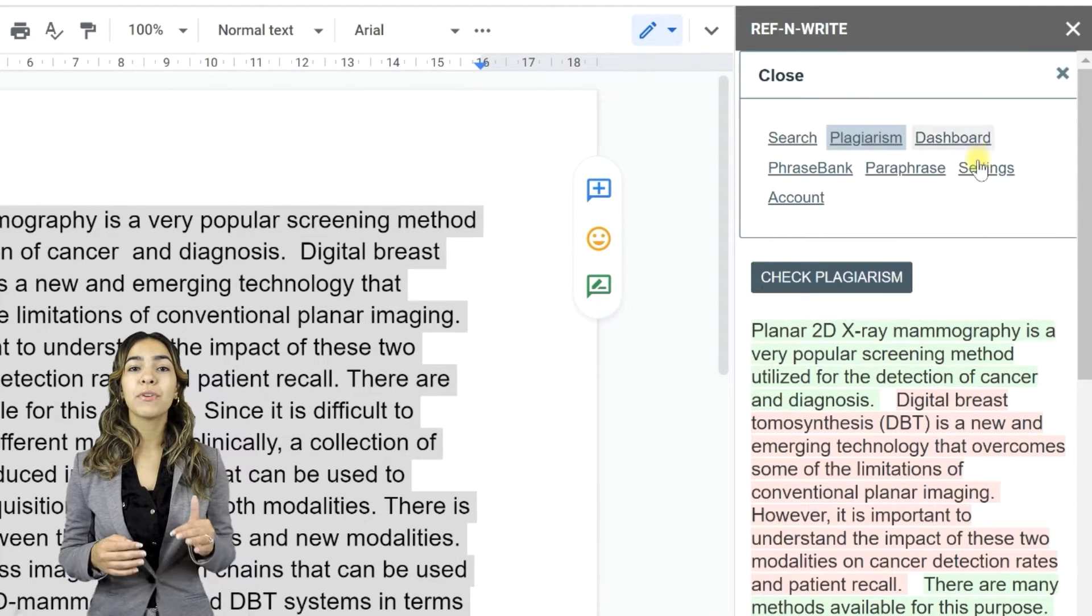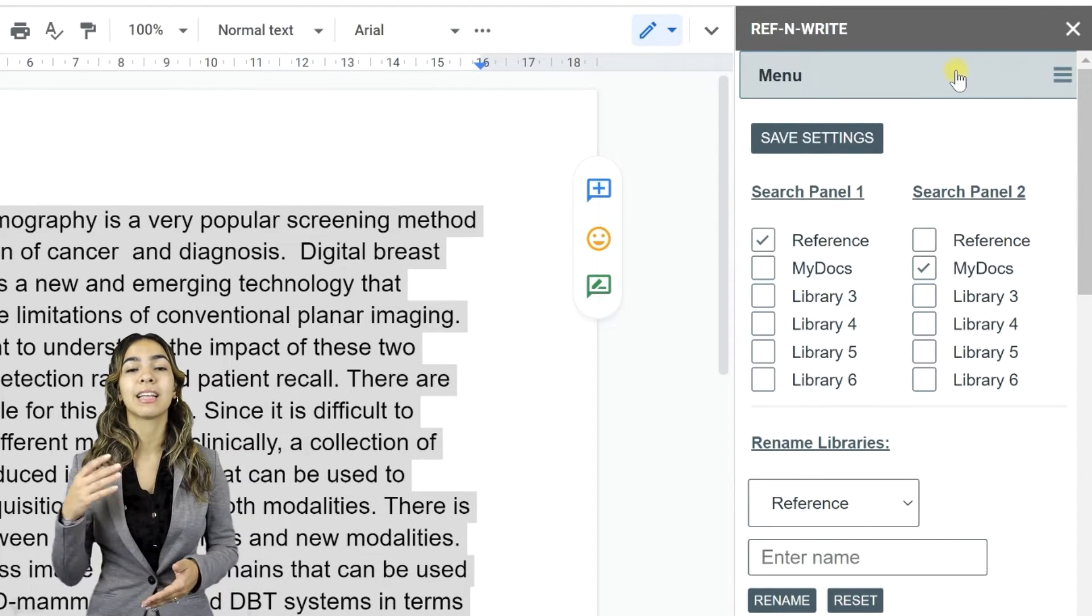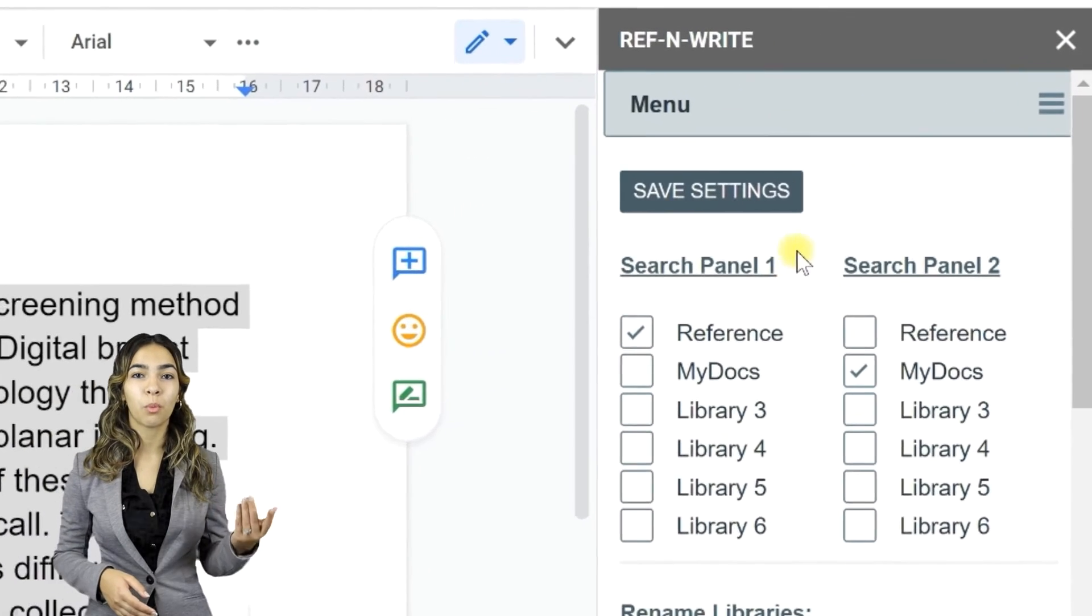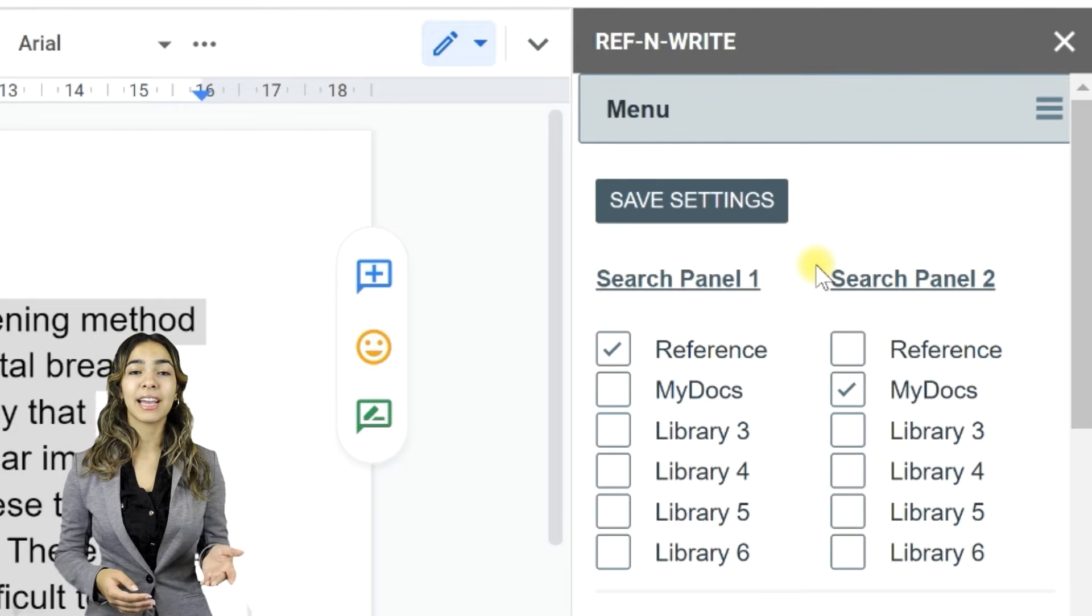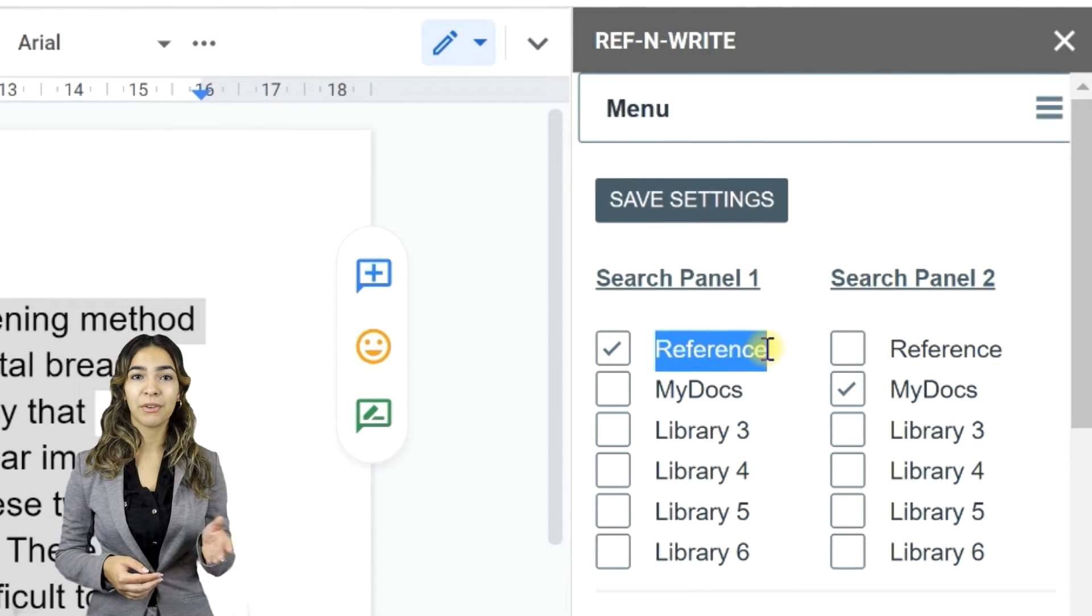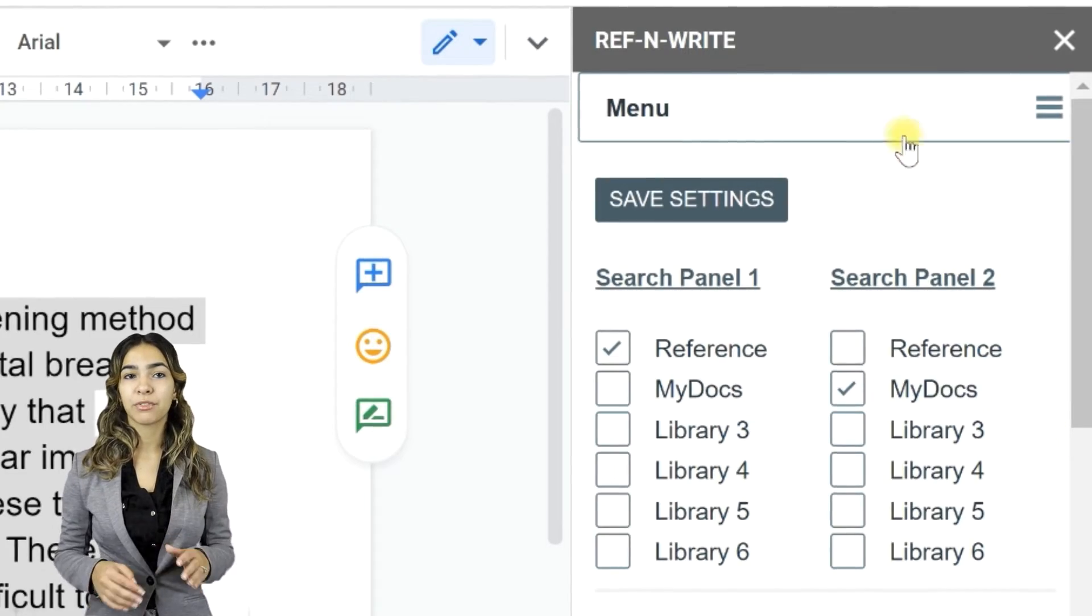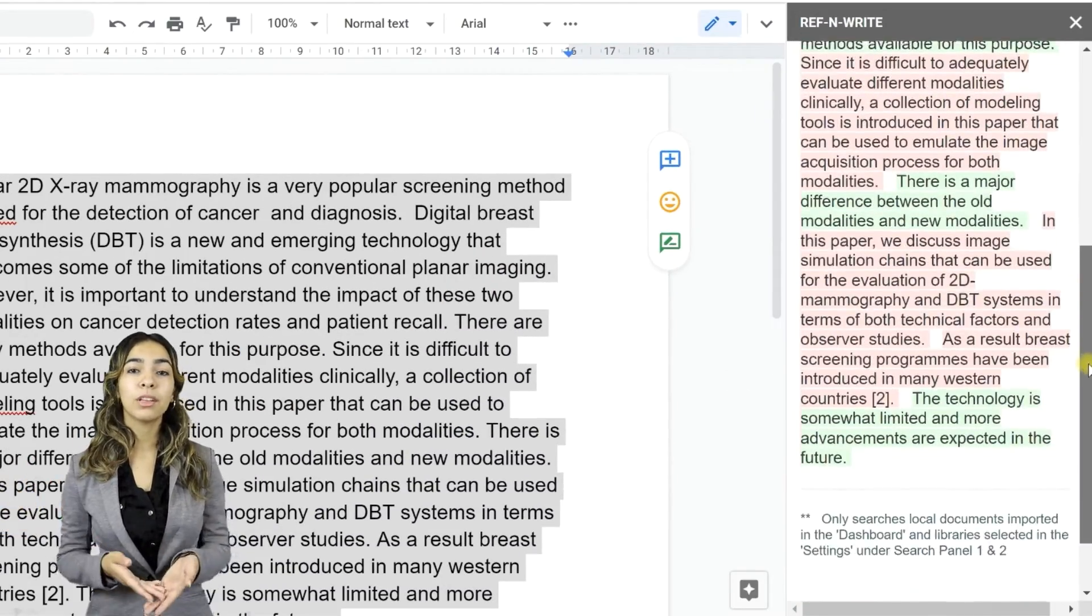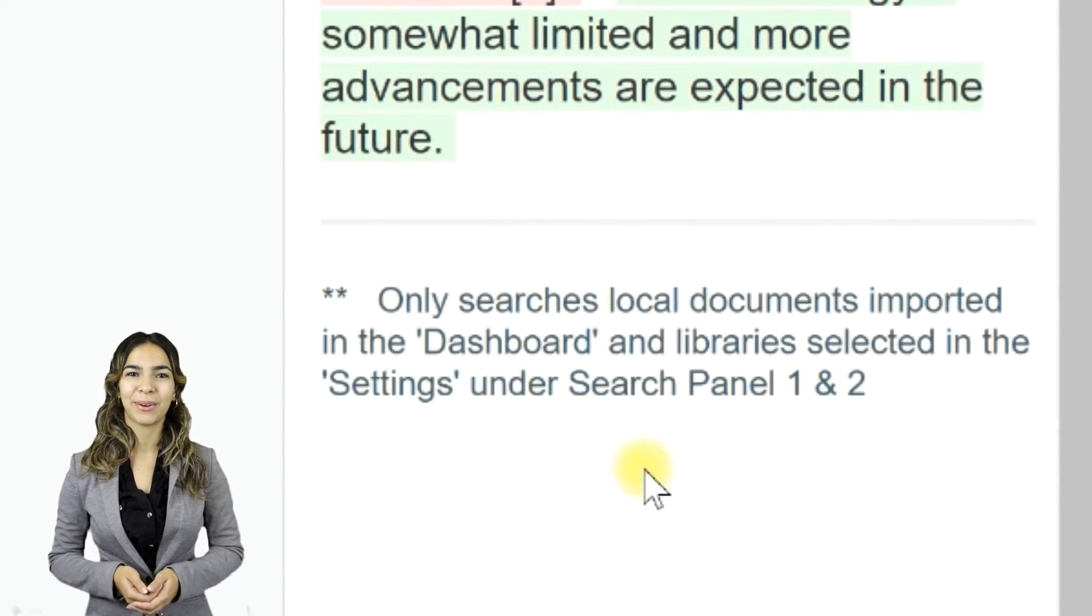Please note, Ref&Write only checks for plagiarism against the documents in the libraries selected in the settings under Search Panel 1 and Search Panel 2. In this case, plagiarism is only checked against the documents in libraries Reference and My Docs. Ref&Write does not check for plagiarism against documents on the web. It only checks local documents imported in the dashboard.